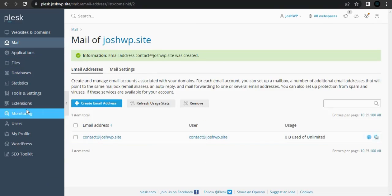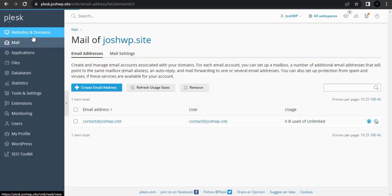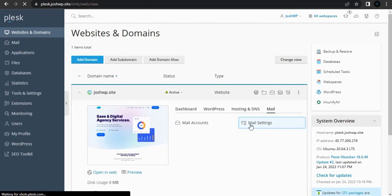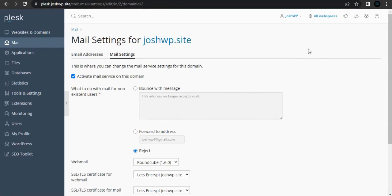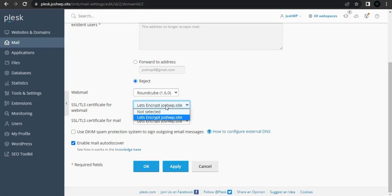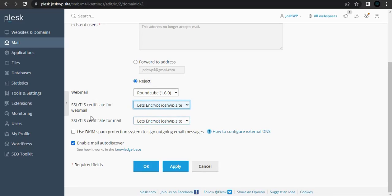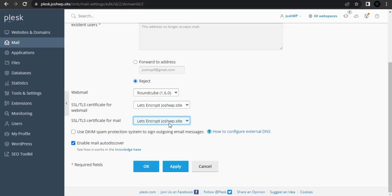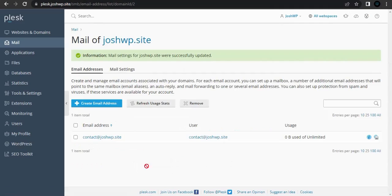Make sure the account is also secure — secured with an SSL certificate. To do that, go under mail, then mail settings. Scroll down, enable the SSL certificate, select the SSL certificate for this domain name and for mail. Tick the box for Use DKIM for spam protection, enable mail auto discovery, and then click OK.